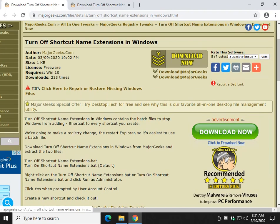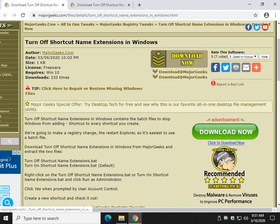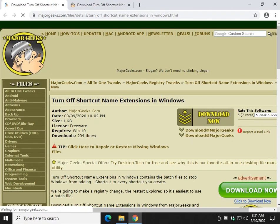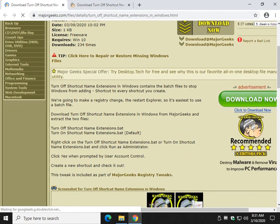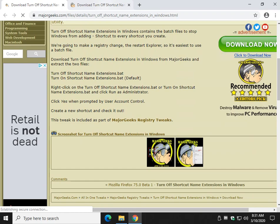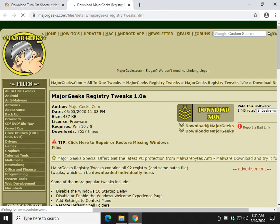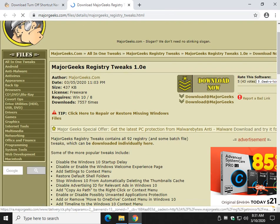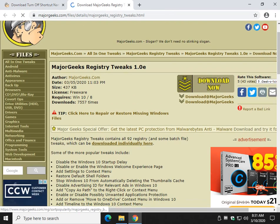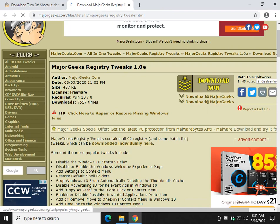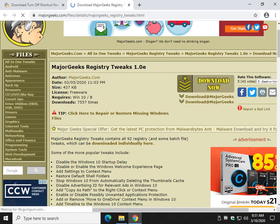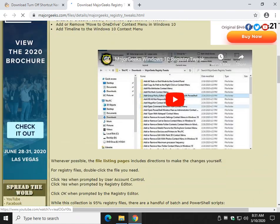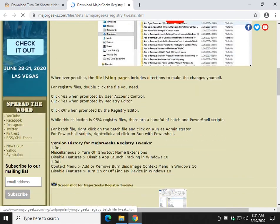You can click download now here. You can click here for the tutorial. And if you like, we're up to, what are we up to? At the time of this video, 92 registry batch and a couple of PowerShell files, all in one zip file, categorized with a video tutorial.